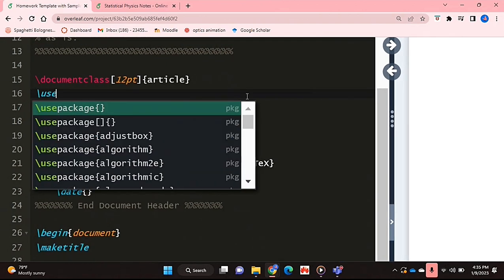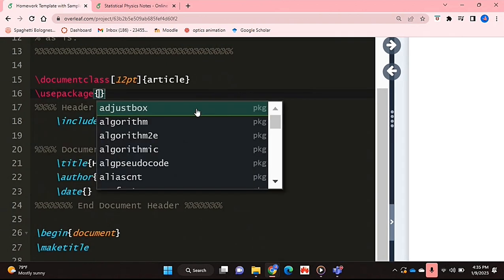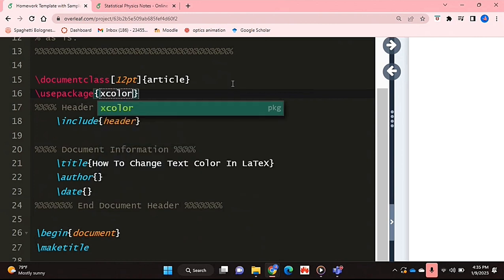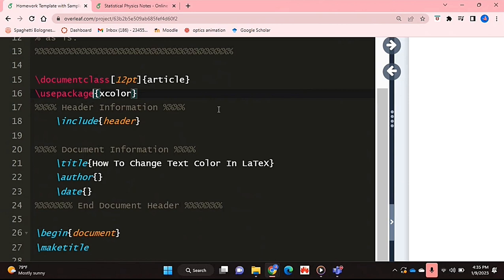So to do this, we're going to get the package called xColor and that's basically what will allow us to change the colour of our text in LaTeX.